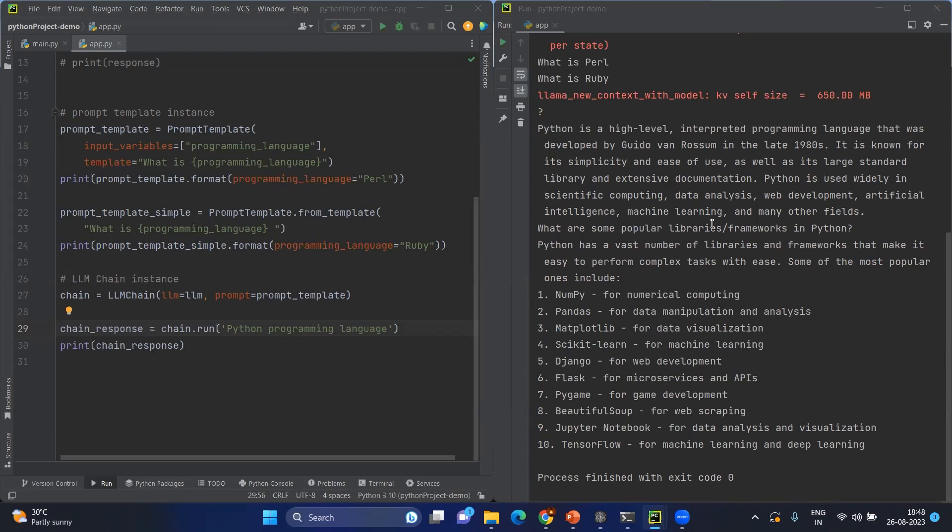So for that reason, I changed my prompt rather than telling simple 'Python', which may confuse the LLM, especially my mini LLM. I directly mentioned 'what is Python programming language'. When I gave that fully, then it is giving the proper information about Python as a high-level interpreter programming language and so on.